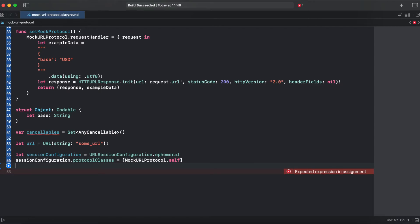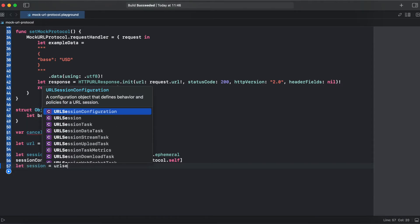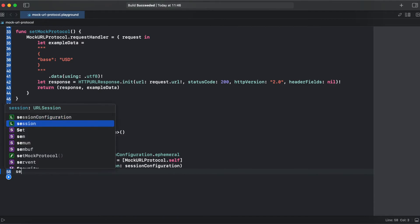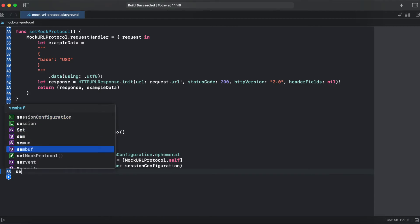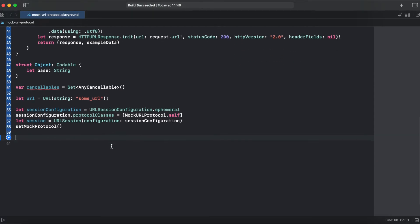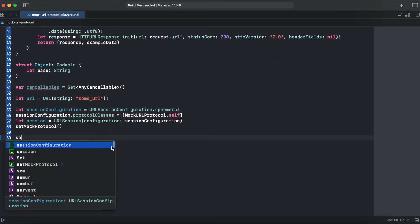And now we can create a URL session. Here we call our set mock protocol. And let's test our session.